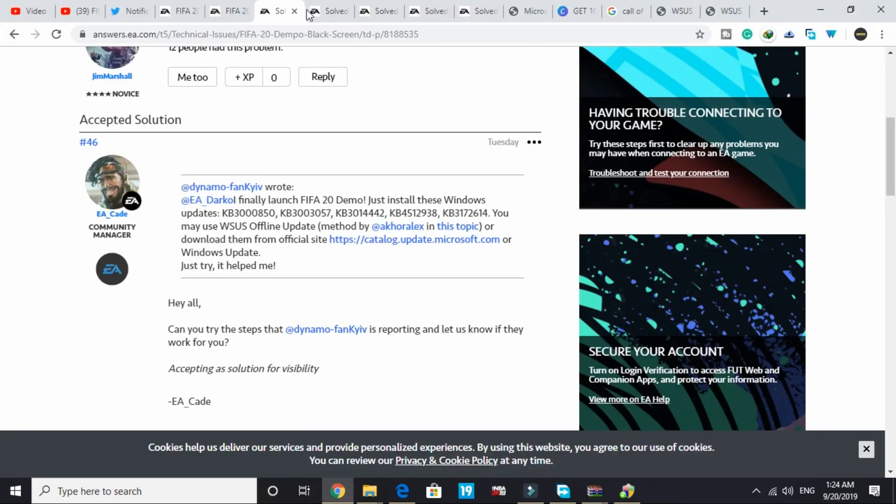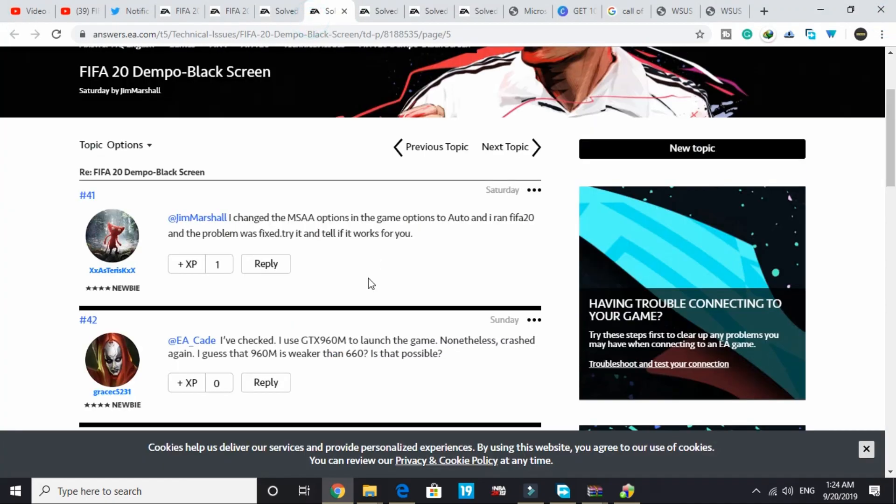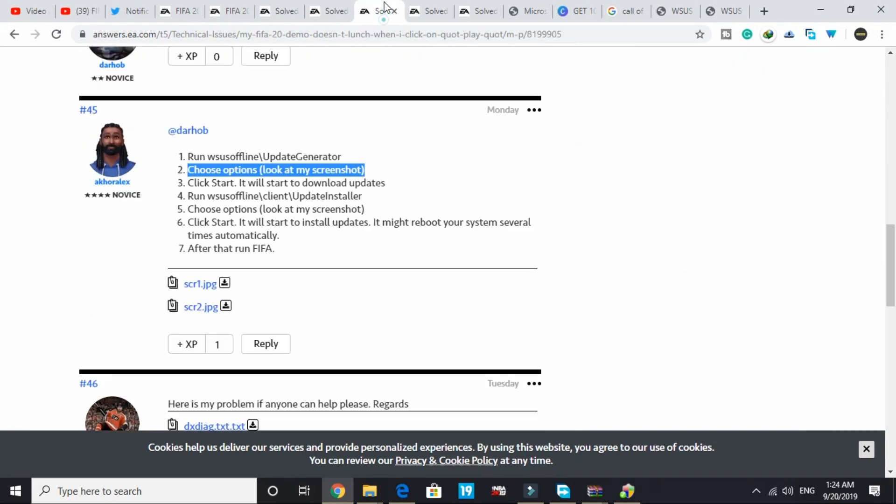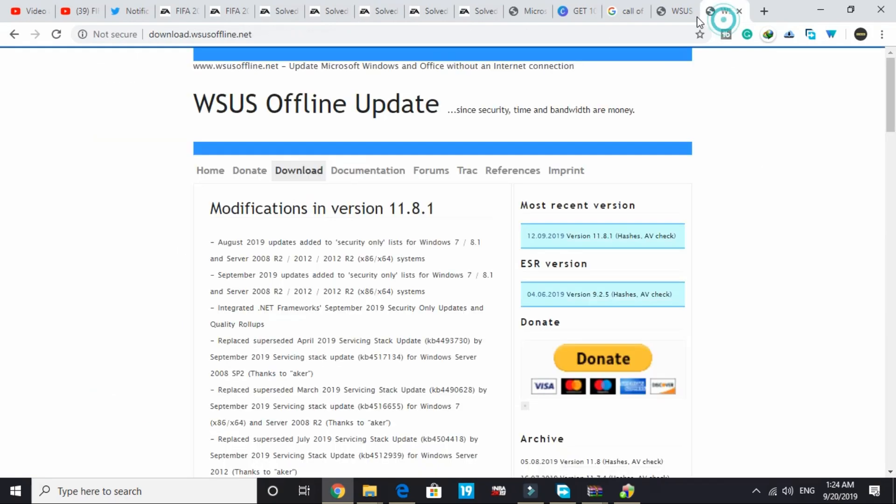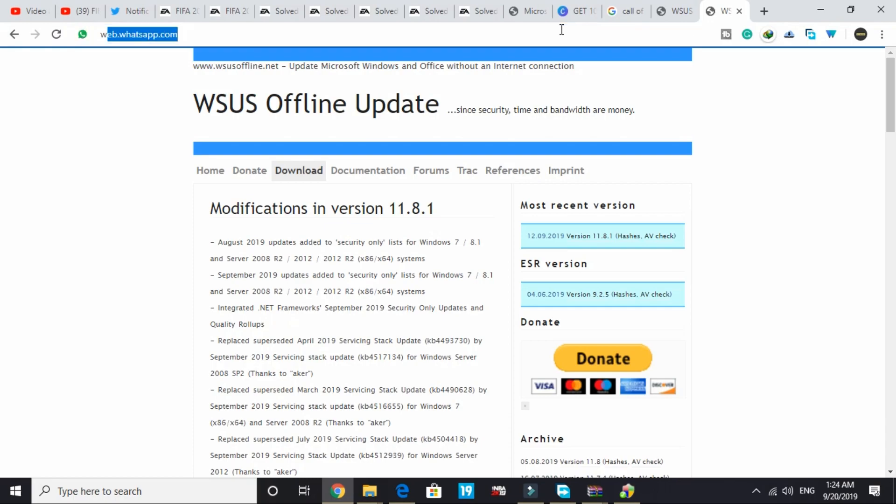As mentioned in this forum, this person has provided a step-by-step procedure on how you can download updates by WSUS offline update generator. What is this WSUS update generator? Just search on Google WSUS offline and press enter.